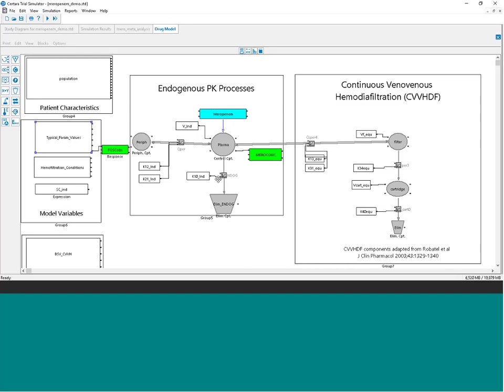On the right side of the model specification are all the parameters and processes associated with the continuous renal replacement therapy. Since these patients are often experiencing renal impairment, the CRRT portion of the model is essential to capturing how the drug is removed extracorporeally in addition to endogenous elimination.